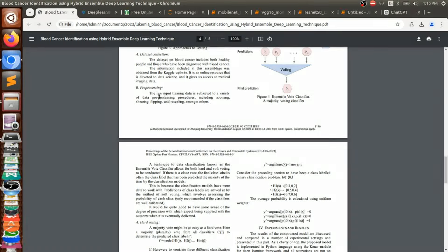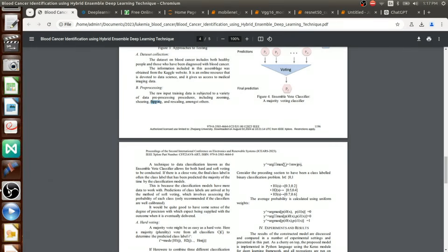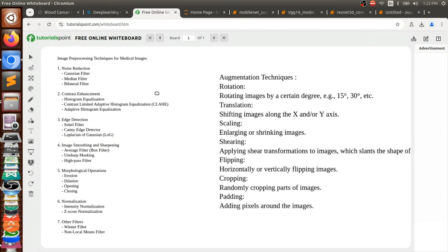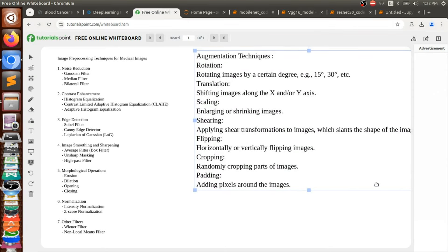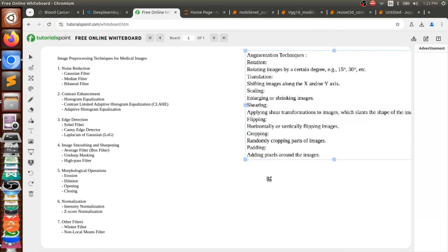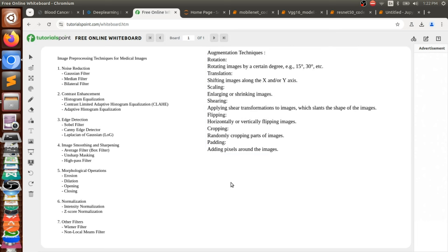When it comes to preprocessing, the existing paper uses basic augmentation techniques: zooming, shearing, flipping, and rescaling. We are going to see what augmentation is, what different types of augmentation exist, and why we need it.